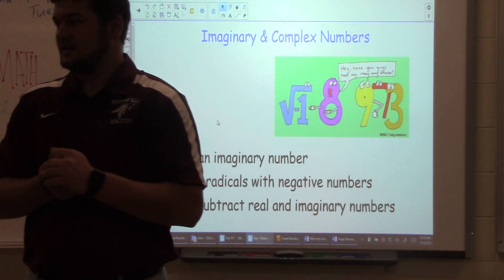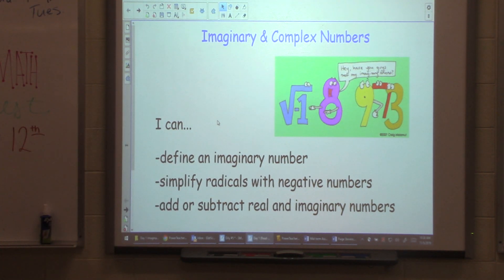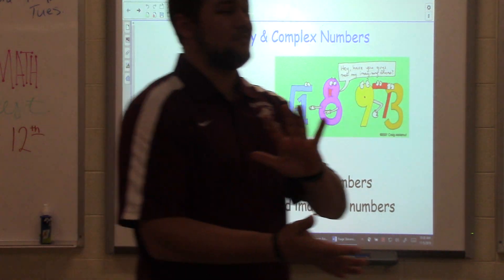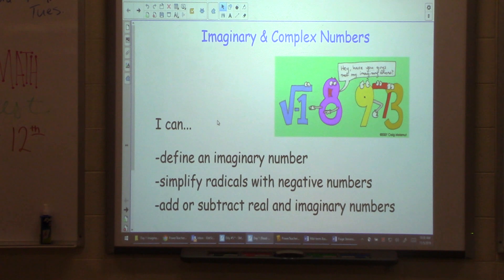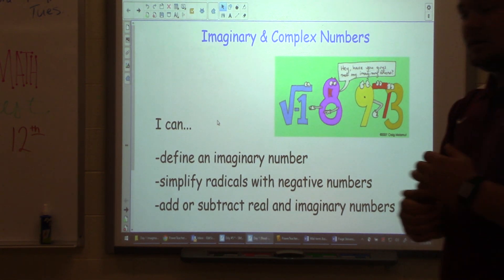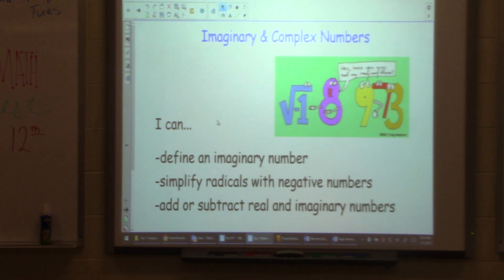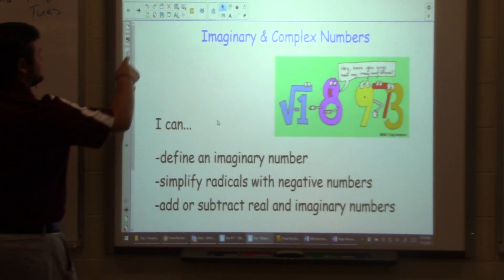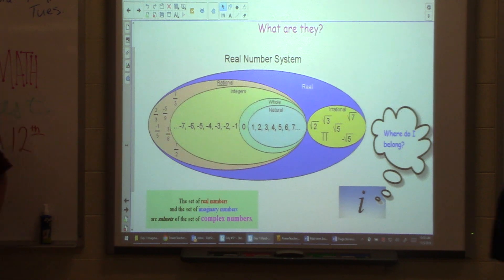Some of the other units this quarter are going to be very long, which kind of sucks. But this one should be a short unit — should be relatively easy compared to logs. So today should be a really easy day. Let's get going. Complex numbers, imaginary numbers. First and foremost, where do they belong in our number system?